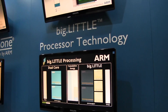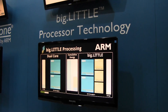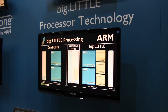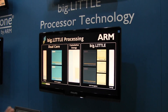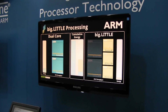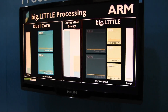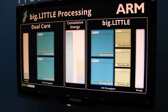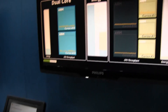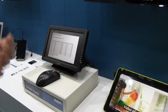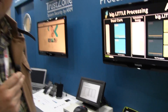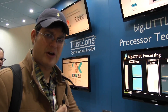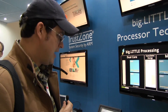This is the ARM big.LITTLE processor technology — what is it doing? We've heard a lot of rumors, especially together with the Samsung Galaxy S4, which is getting launched on March 14th in New York, so watch out for our coverage.